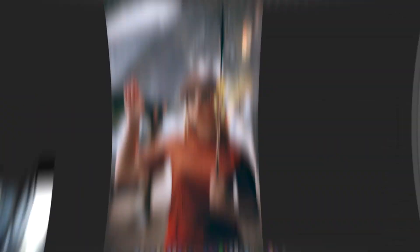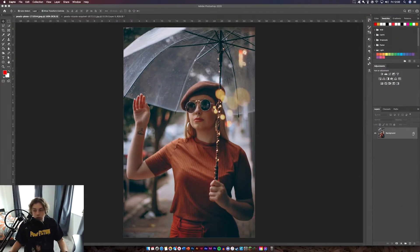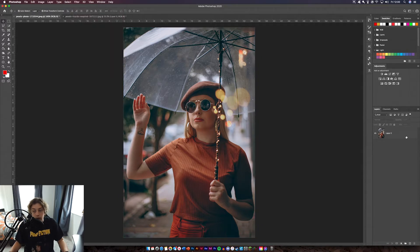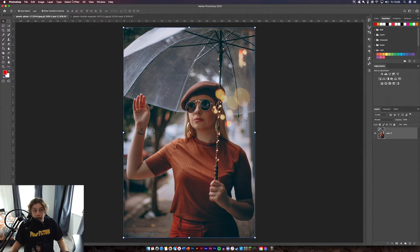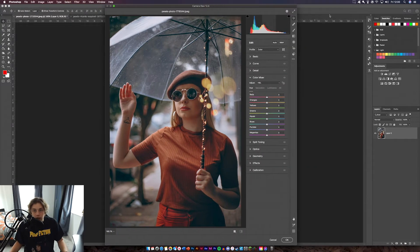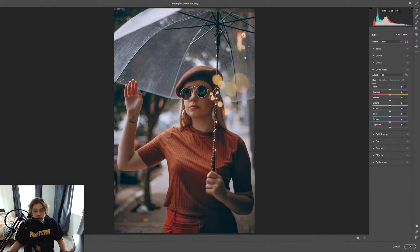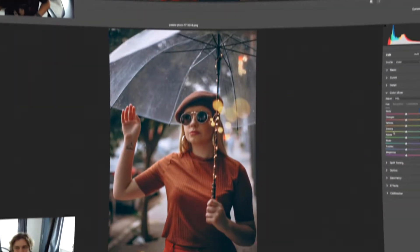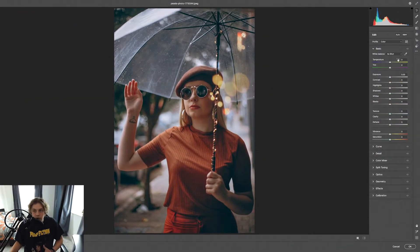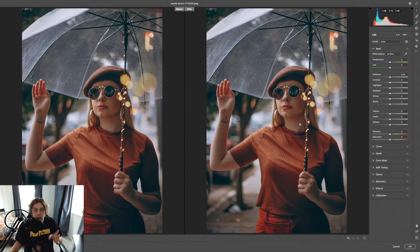So we've got our first image. What you want to do is just unlock it from the background, then go to Filter > Camera Raw Filter. You'll be presented with this menu — it looks quite intense but it's really not. You start with the Basic panel, and you can click down here to see the before and after of what you've changed.